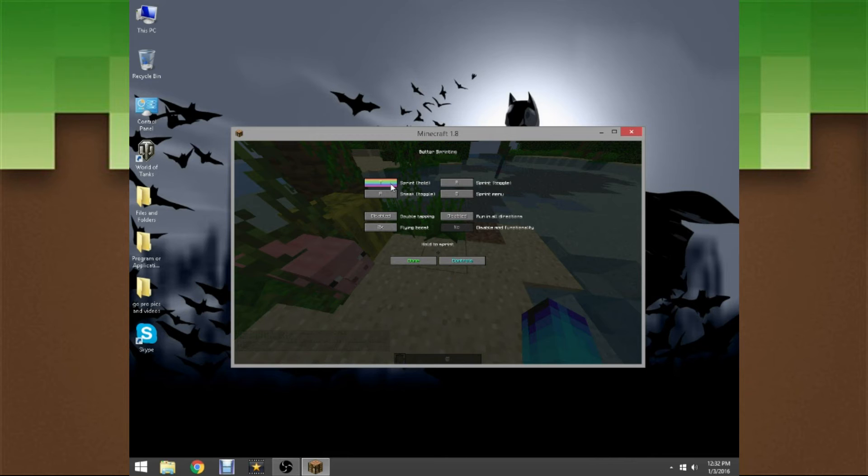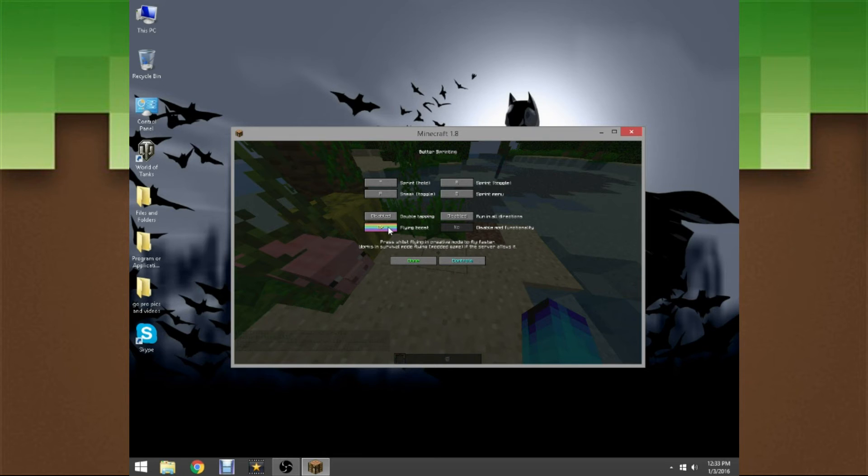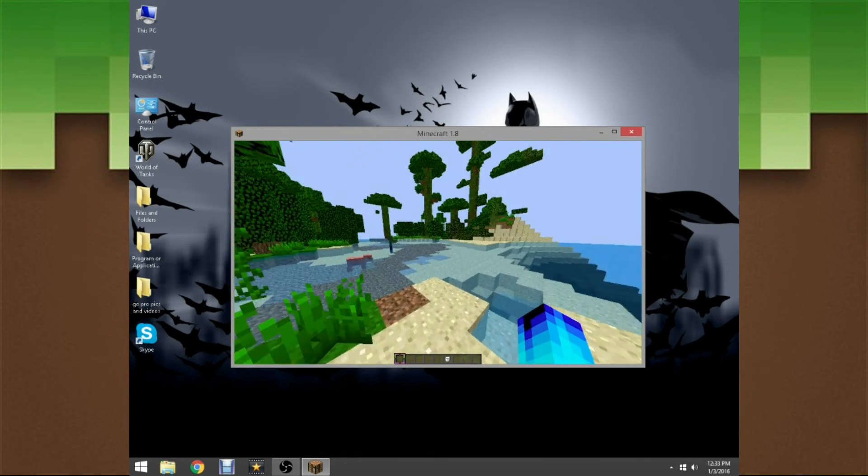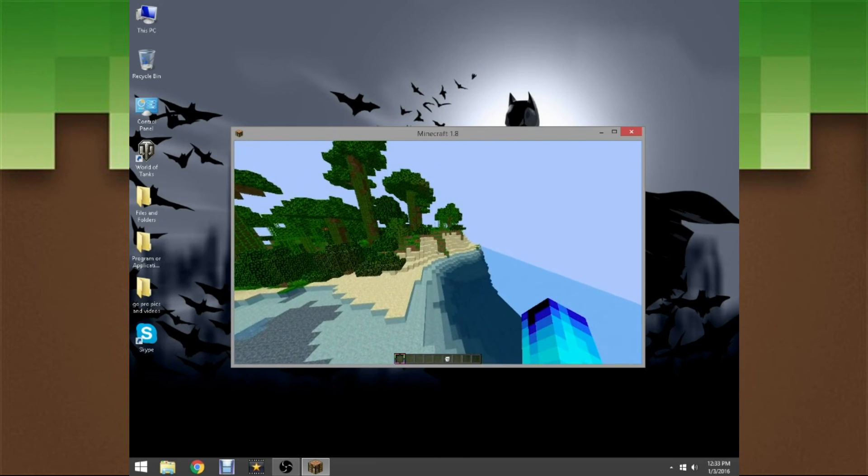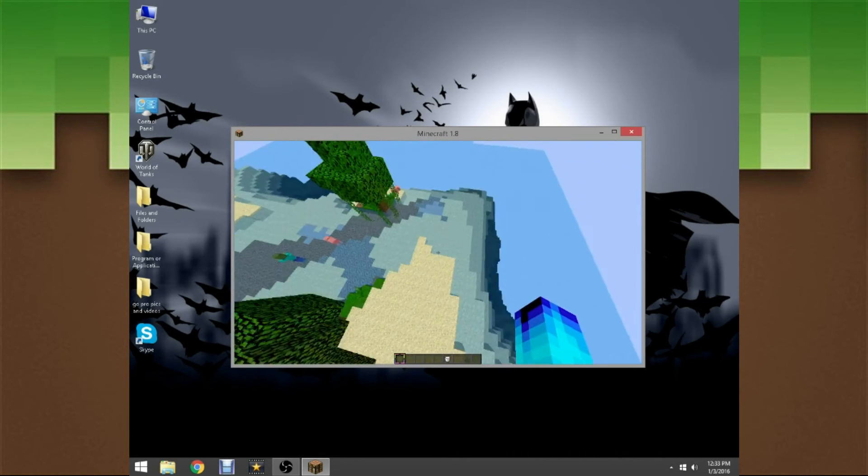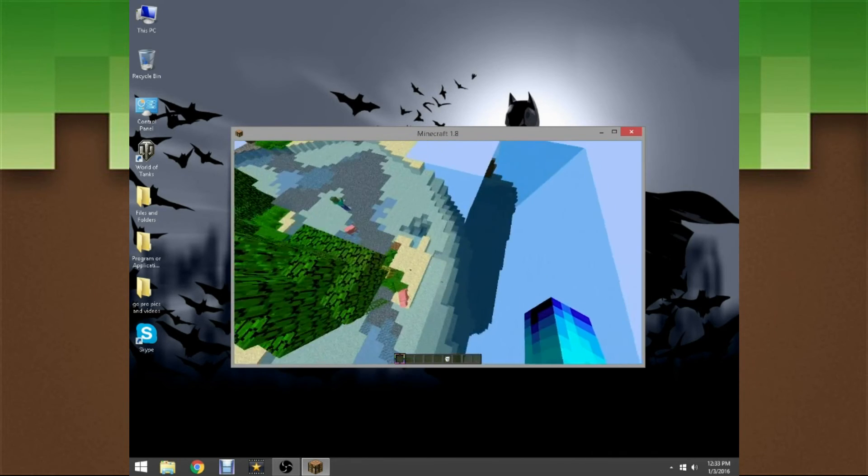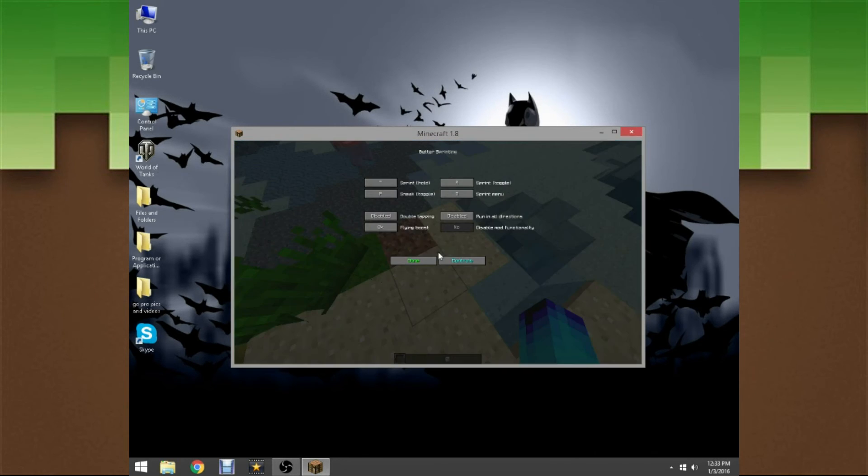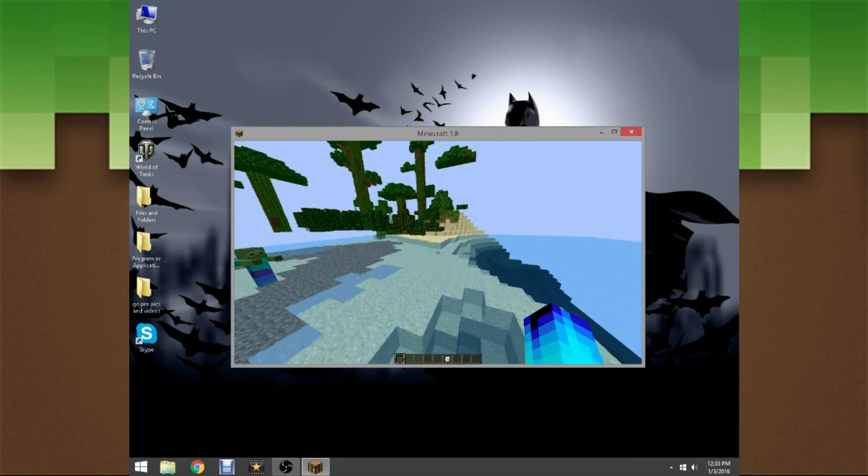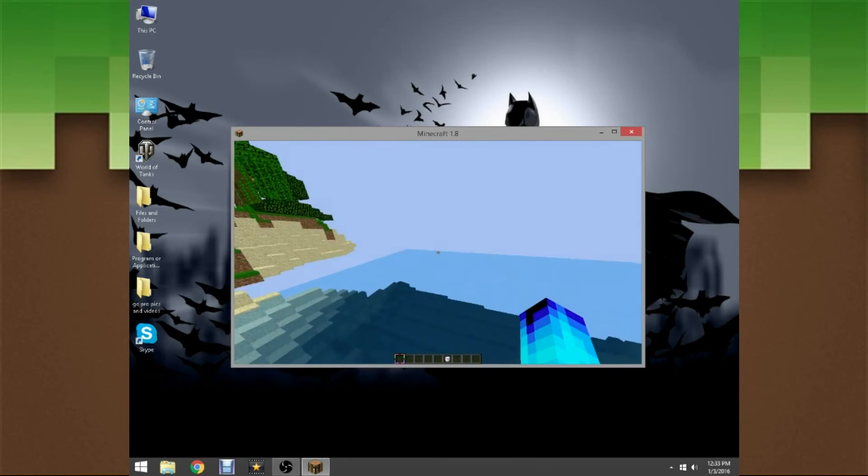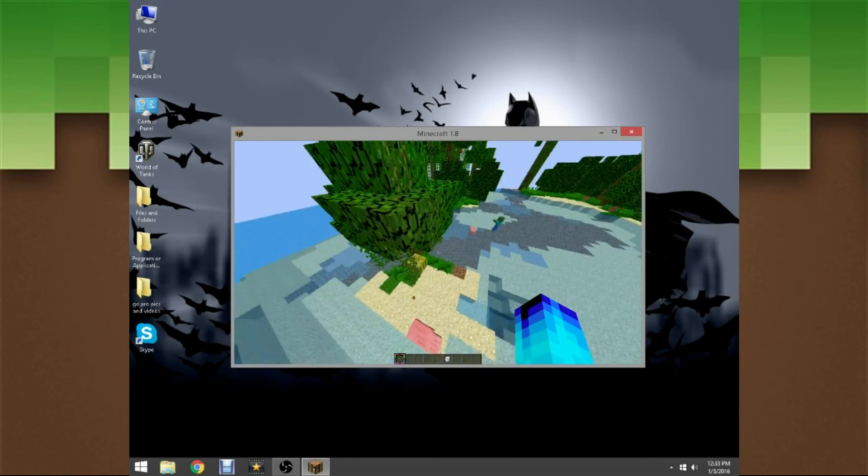Now you have a bunch of options: sprint to hold, sprint toggle, sprint new. You can also change your flying boost. Let's change it to eight and then watch this. You see that speed? All of this can be configured. If you guys are just wandering around your world, I suggest either four or two.